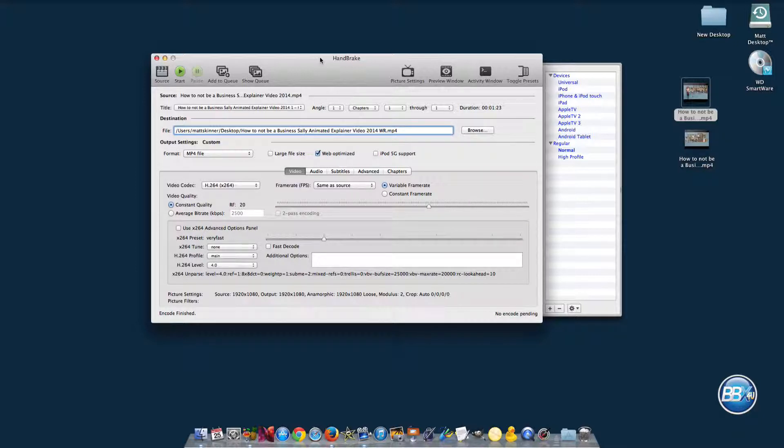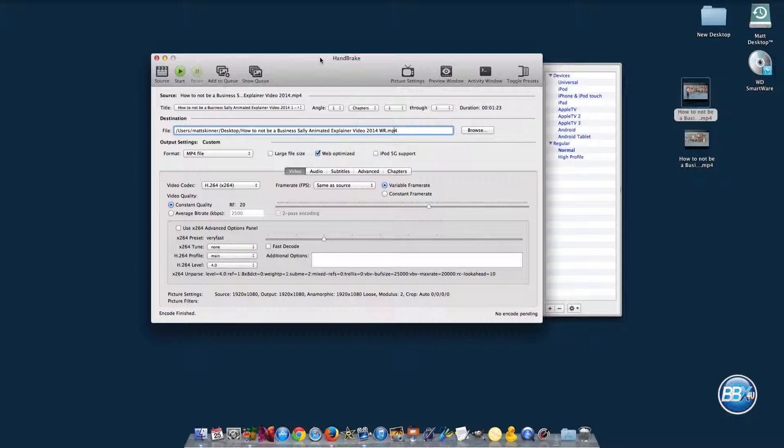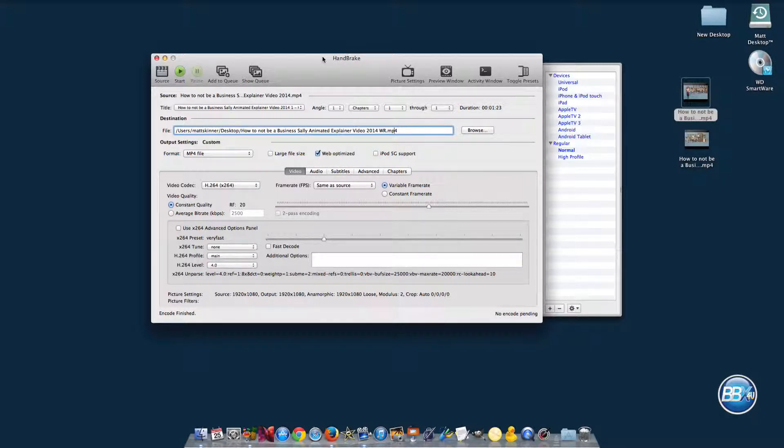This is how you use Handbrake to encode your video to work on numerous devices. I hope you enjoyed the video, and I'll see you in the next.